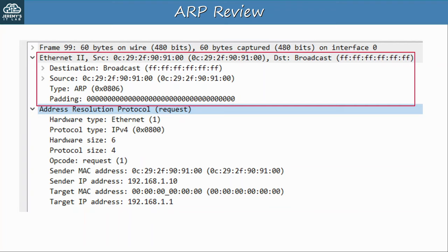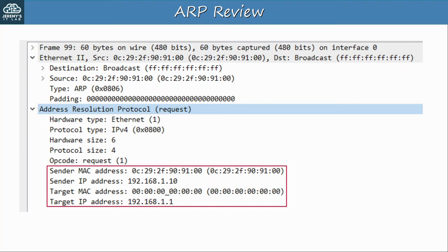Let's look at that ARP request in Wireshark. The ARP message is encapsulated in an Ethernet frame, but there is no IP header. So when I wrote source IP and destination IP for the ARP message, I'm actually referring to the fields in the ARP message itself — specifically the sender IP address and the target IP address. ARP messages are only broadcast within the local network, not sent by routers to external networks, so there's no need to encapsulate the ARP message in an IP header. Keep these fields in mind: sender MAC and IP address, as well as target MAC and IP address — they could play a role in the DAI process.